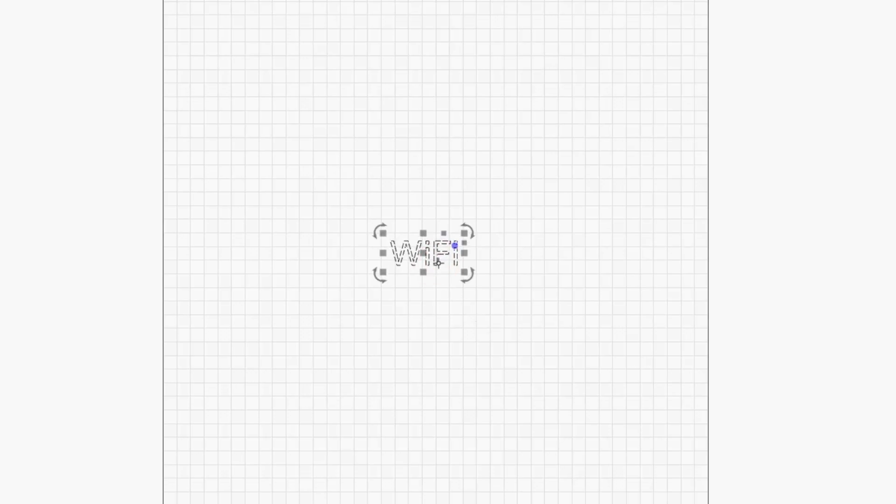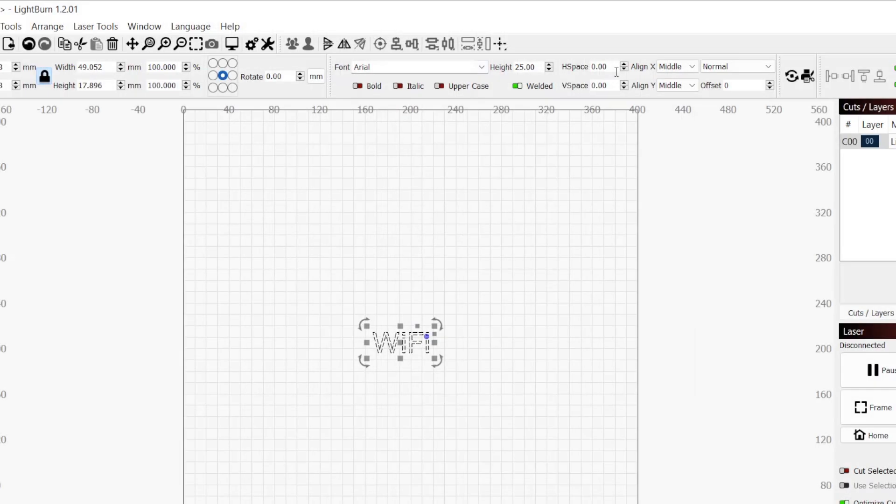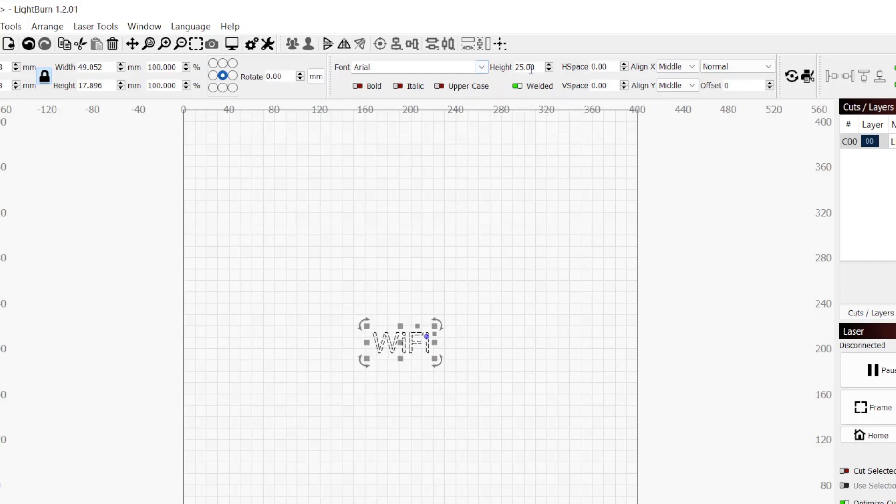While still in selection mode, click on the text you created in your workspace to make it active. You can easily see which objects are active by the moving squiggly outline. With the text selected, we can see the text toolbar at the top is now available. This will allow us to change the font, make the text bold, italicized, or all capitals, as well as adjust spacing and alignment.